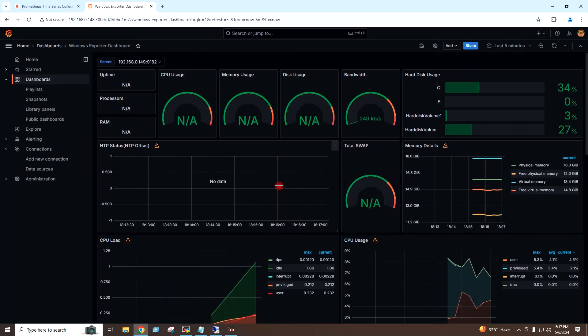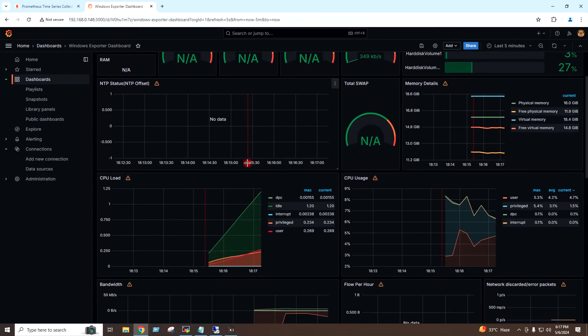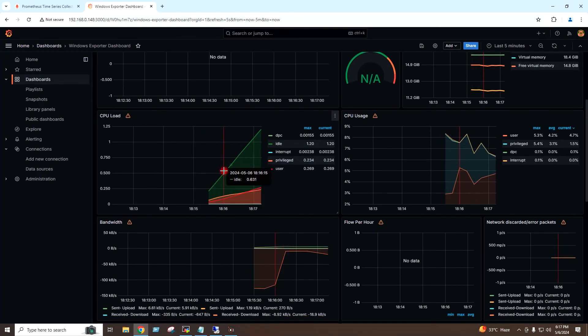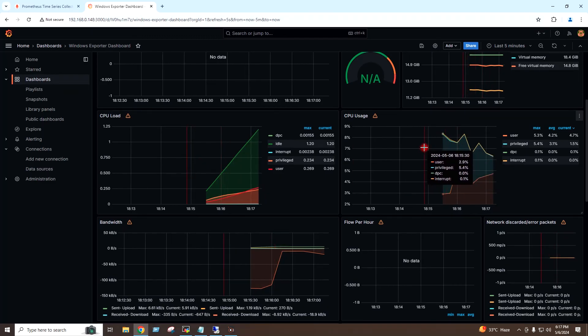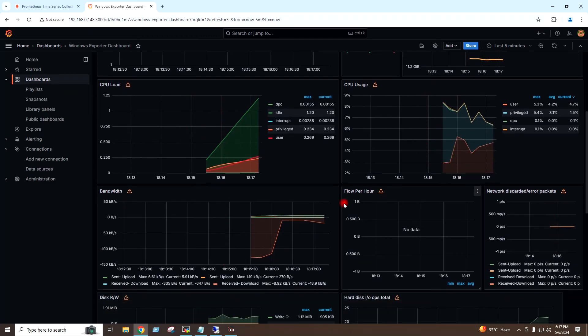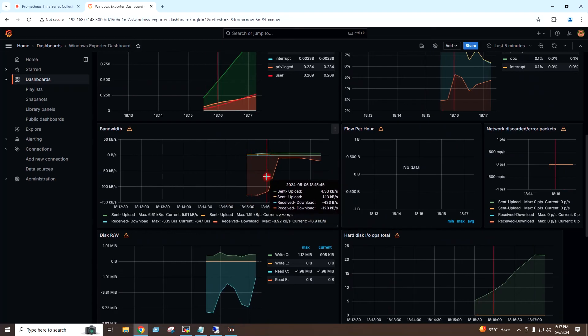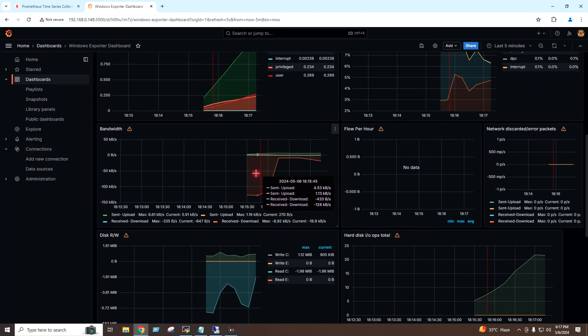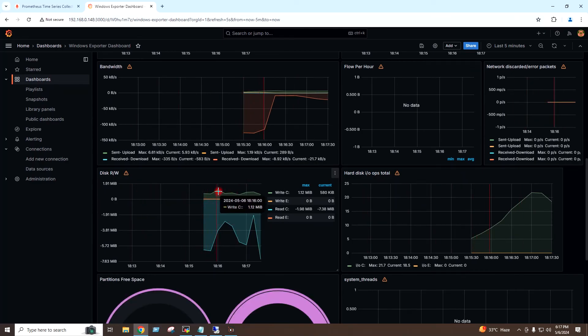It is loading the dashboard. Here I can monitor the CPU load and CPU usage in this graph. Here I can monitor the bandwidth, network bandwidth, disk read/write I can monitor here.